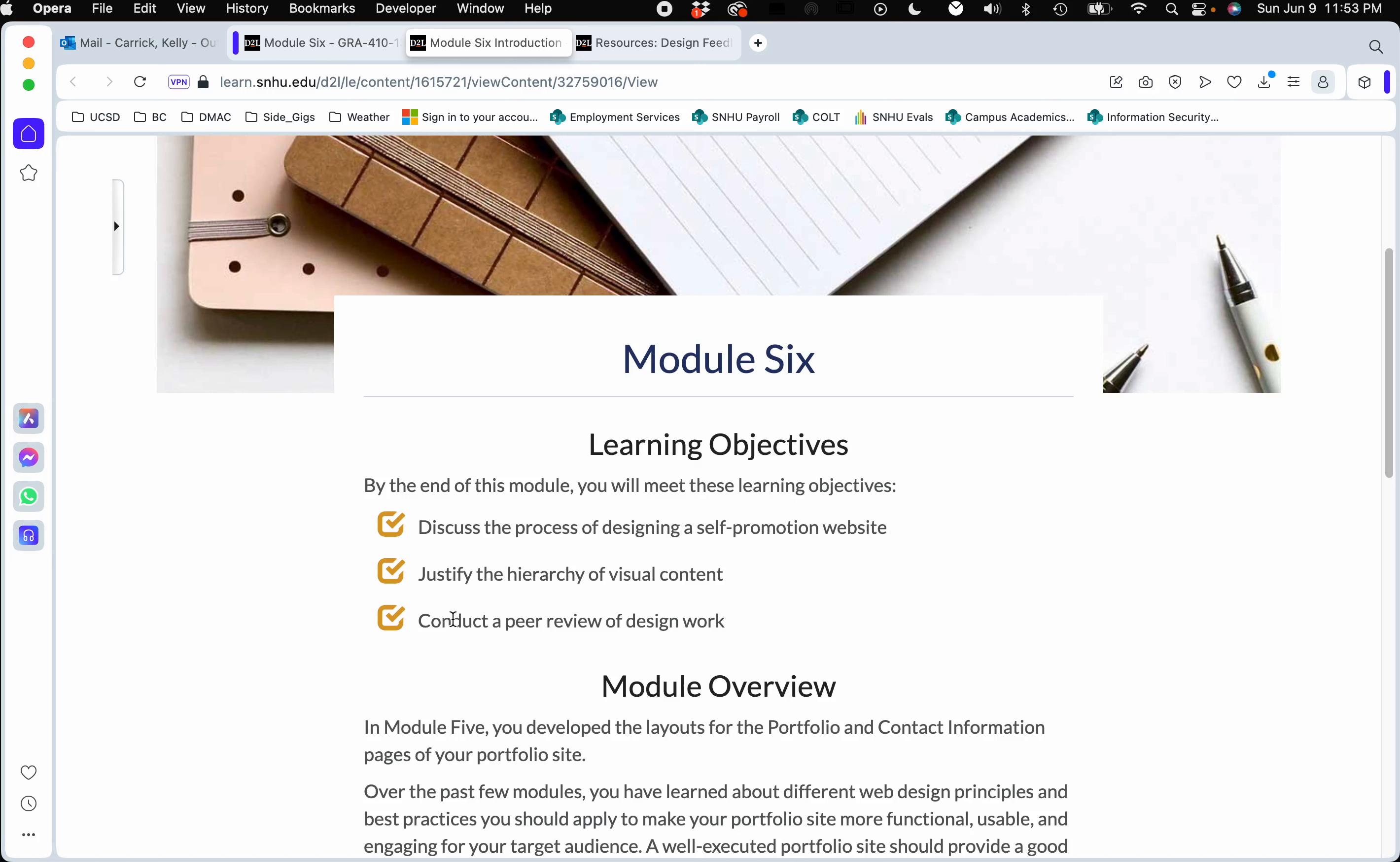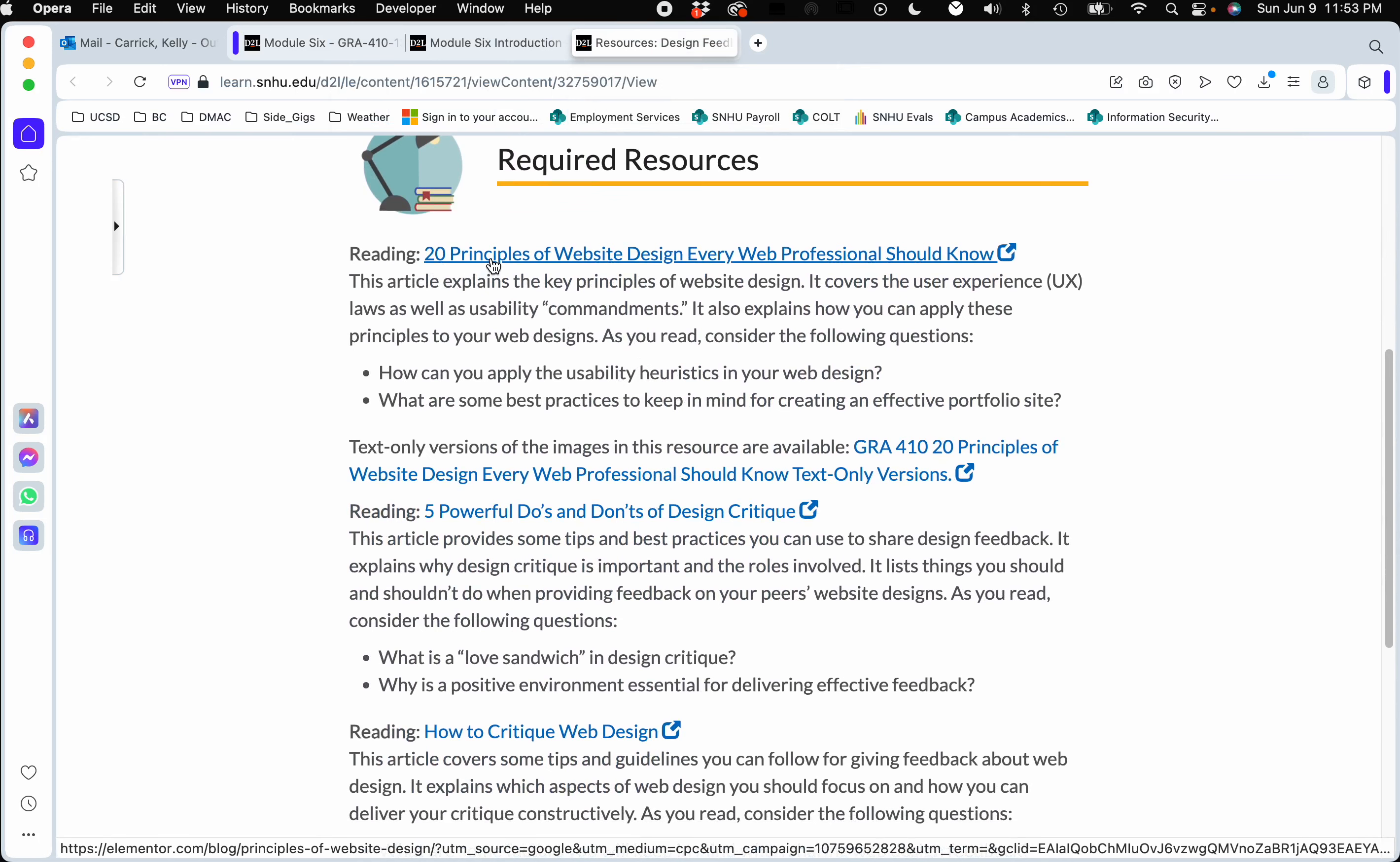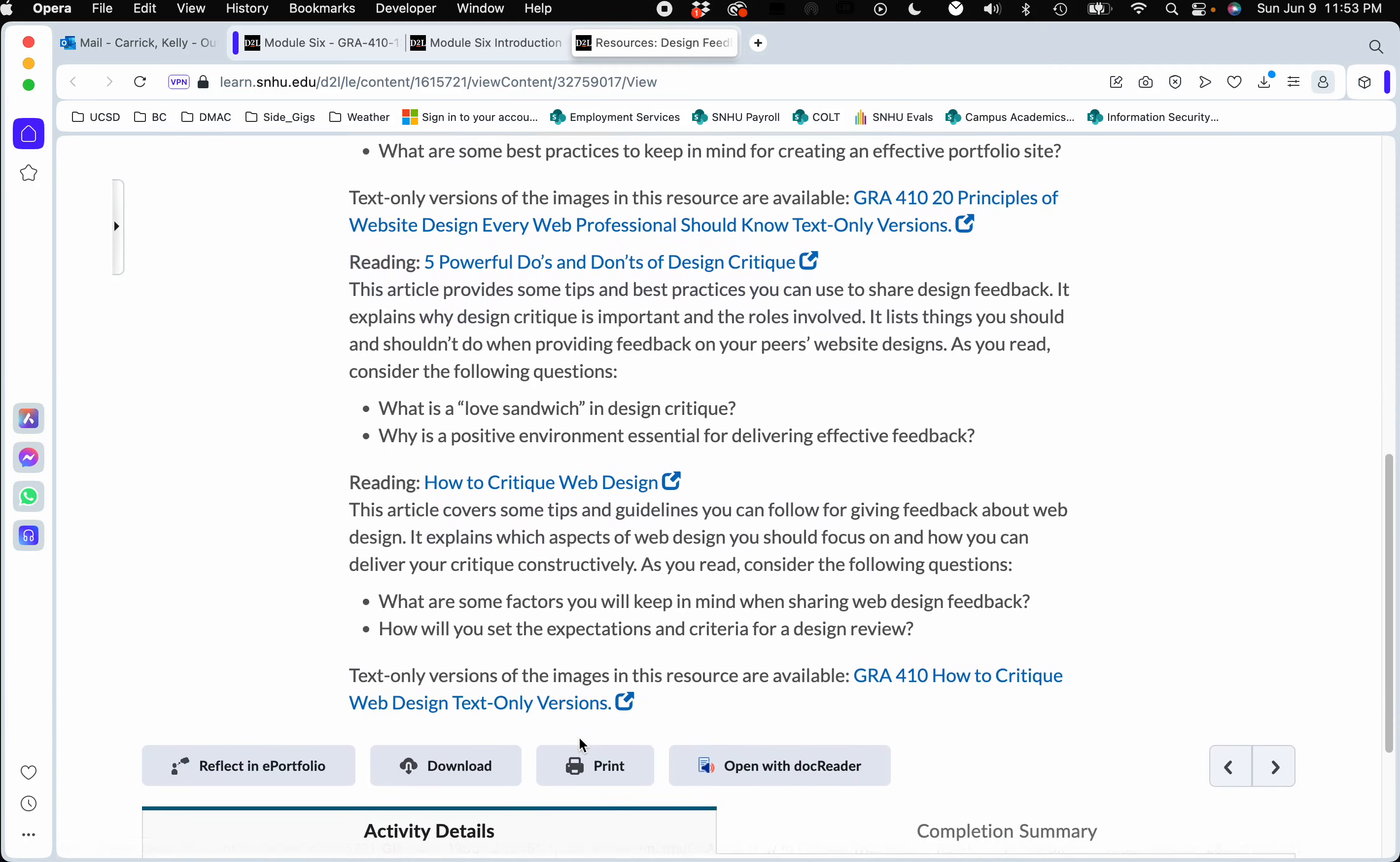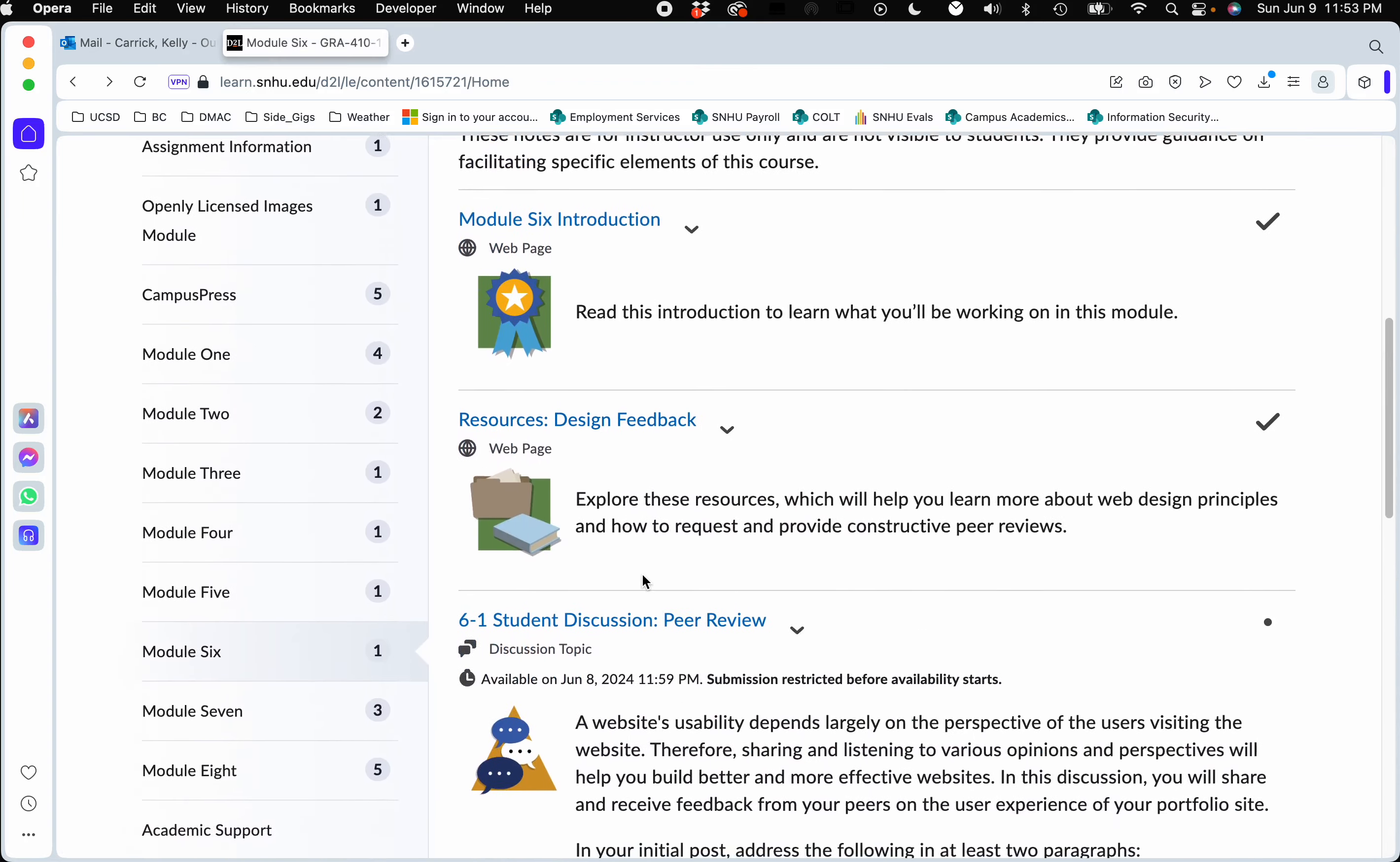Under your resources page, there's a lot of good things on here if you are not used to doing a design critique, like maybe you're taking this course as an elective. It talks about design principles, do's and don'ts of a graphic design critique, how to give a successful one, how to do a critique on web design, and so forth. Let's go ahead and scroll down.